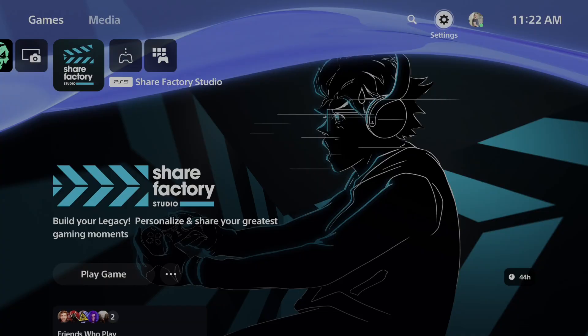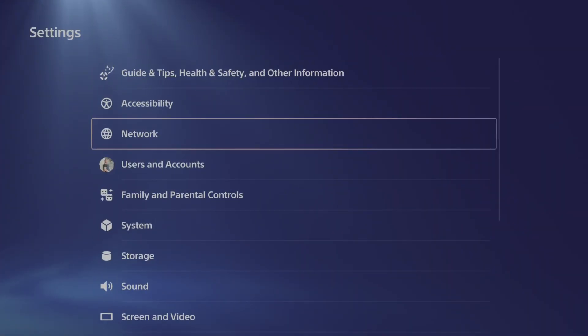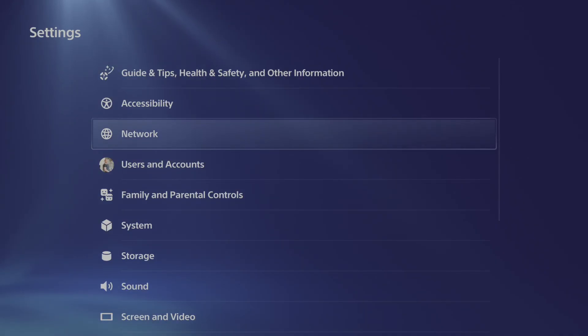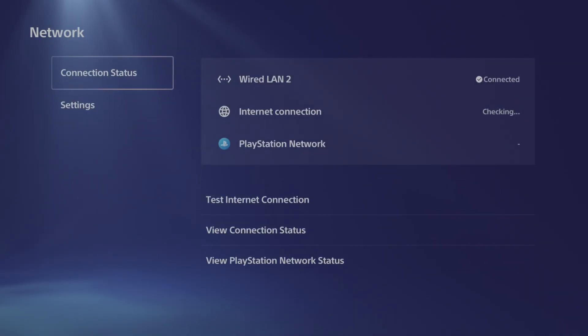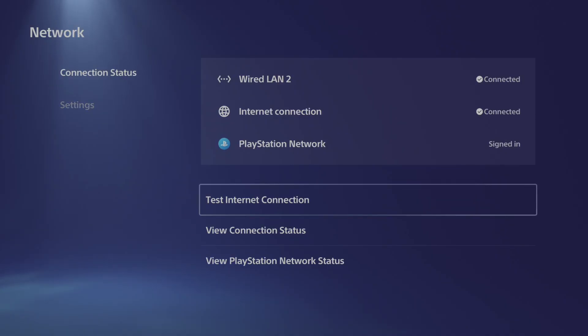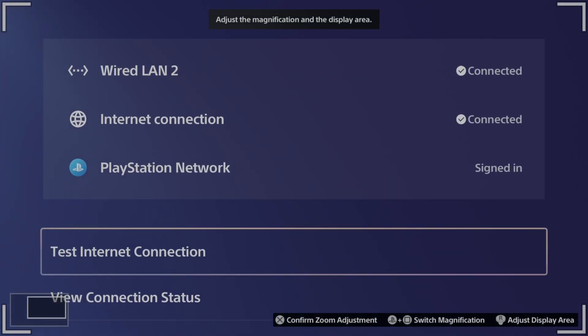What we want to do is go over to settings right here and select this. Now the first thing you want to verify is the internet is not down for PlayStation Network. Just go to connection status and make sure everything is good under here.